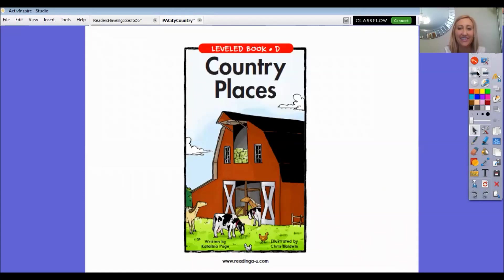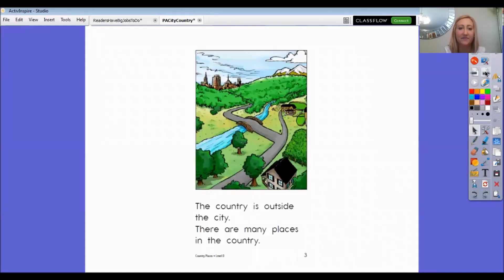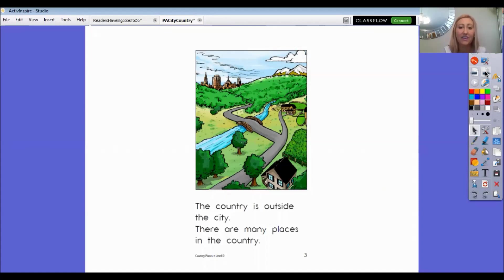Country Places. The country is outside the city. There are many places in the country. And look, you can see the city off in the distance over there.